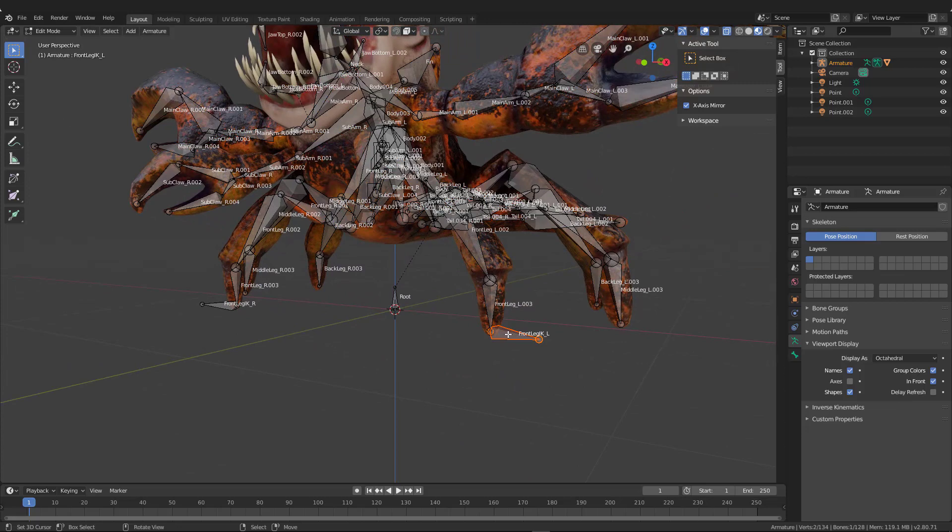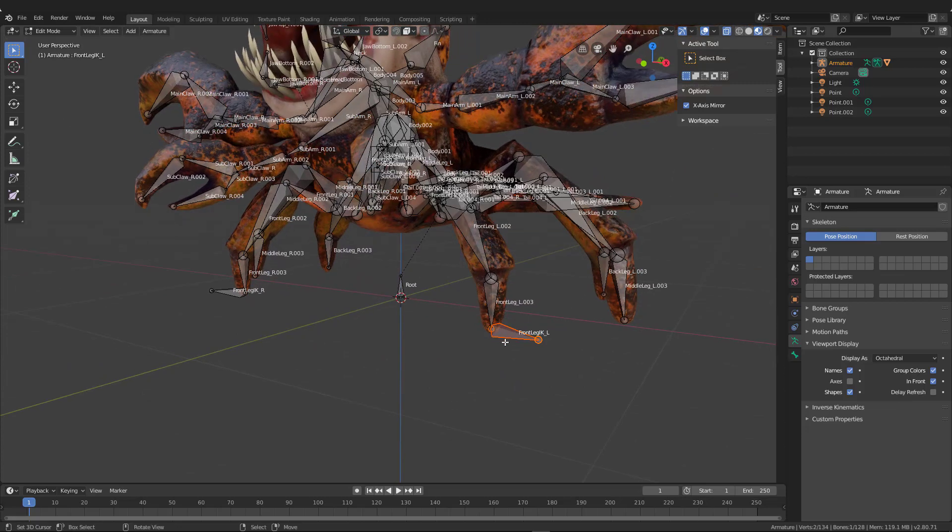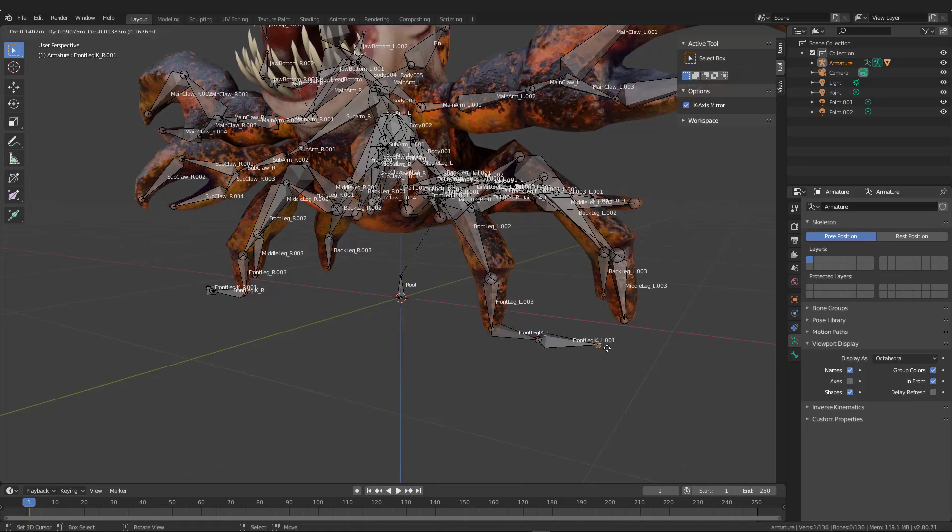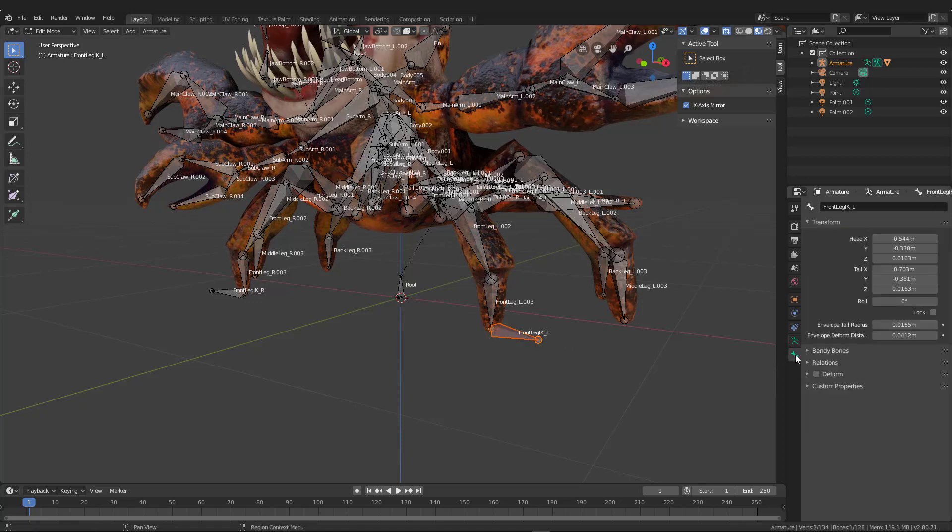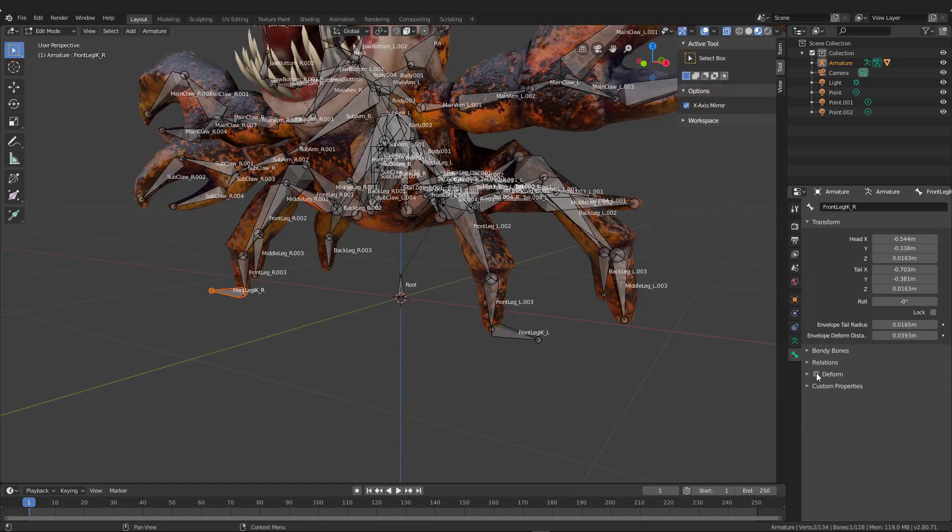So here on a leg, I'm going to go ahead and select this. So I basically extrude a foot leg IK that I named. And now I need to change off the deform.